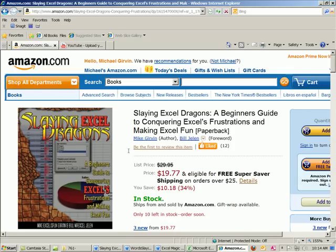The book, Slaying Excel Dragons, is finally out. Now I know the e-book already came out, but now it's out in paper. You can actually buy it and hold it in your hands.